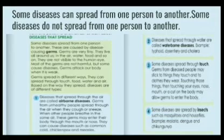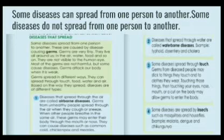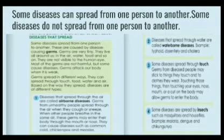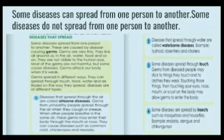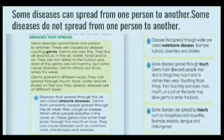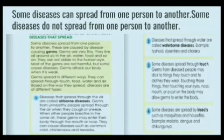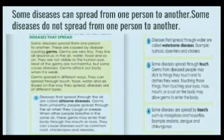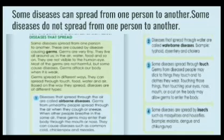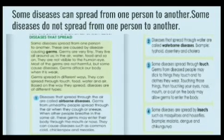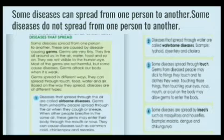Germs attack our body when it is weak. They are not visible to our eyes but harm our body. Germs spread in different ways — through touch, food, water, and air. Based on the way they spread, diseases are of different types. Diseases that spread through the air are called airborne diseases. Germs from unhealthy people spread through the air when they cough or sneeze. When other people breathe in the same air, these germs may enter their body through the mouth or nose. Examples of airborne diseases are common cold, chicken pox, and measles.